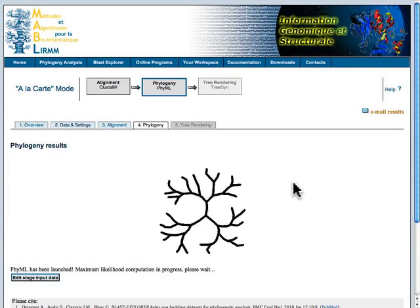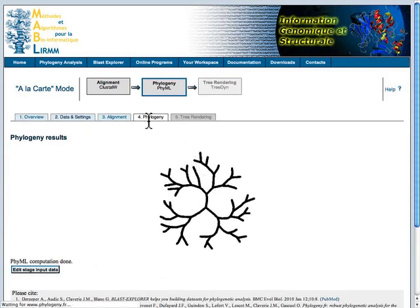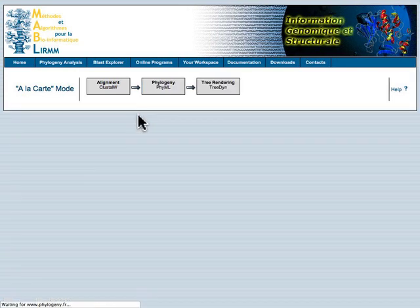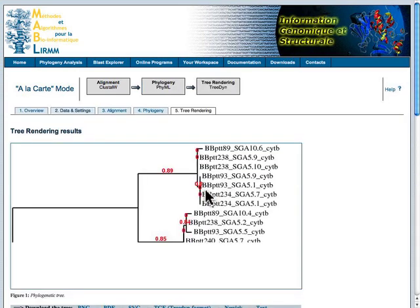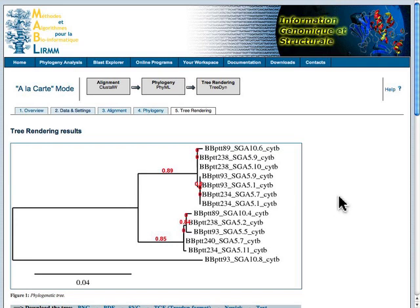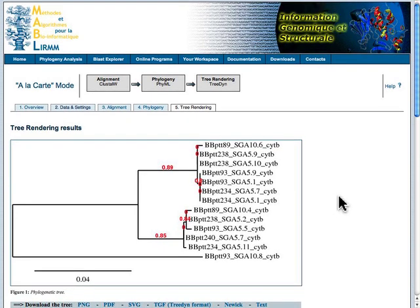That step has been completed. You can see we've now moved to the phylogeny step, and we had the growing tree. And now it has a representation of our output in our tree rendering program.